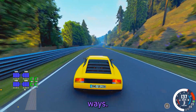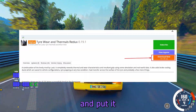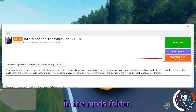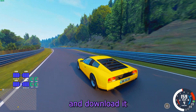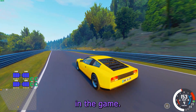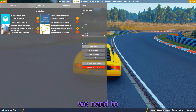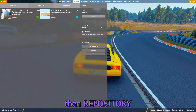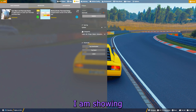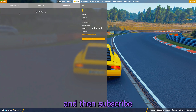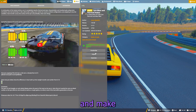Now this mod can be installed in two ways. One is to download it directly from the forum and put it in the mods folder, and the second is to search for it in the repository and download it in the game. To do the second option, go to Mods, then Repository, and search for 'thermal'. Select the mod that I am showing and then subscribe to it — this will download the mod for you and make it available in the game.